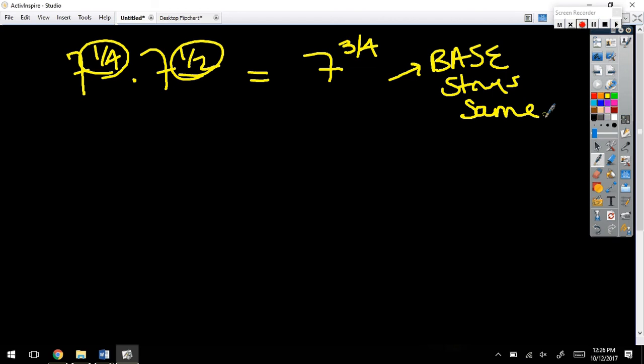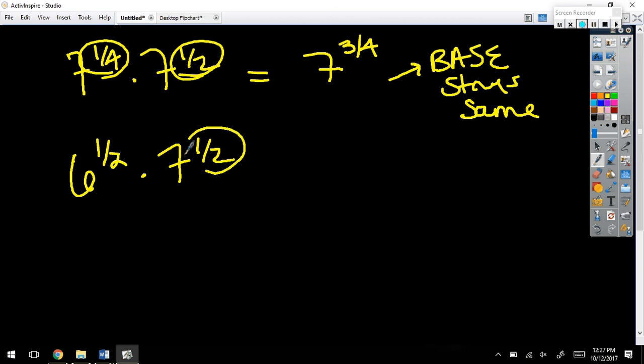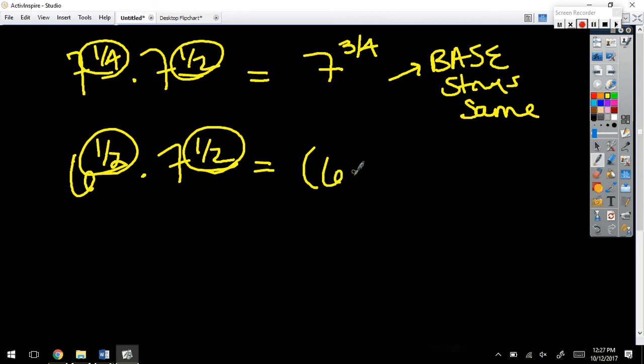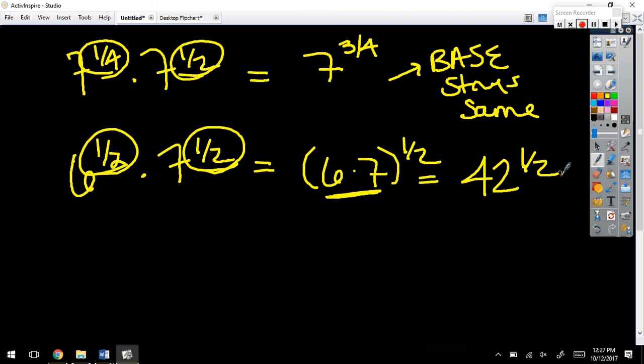But, what if it was 6 to the 1 half times 7 to the 1 half? You can do something here at this time. This time, notice what's the same. This time the exponent's the same. Remember those properties of exponents we talked about? So, then I could combine the base here with the same exponent. So, you could just multiply 6 by 7. Yes, it is. I want you to see why.